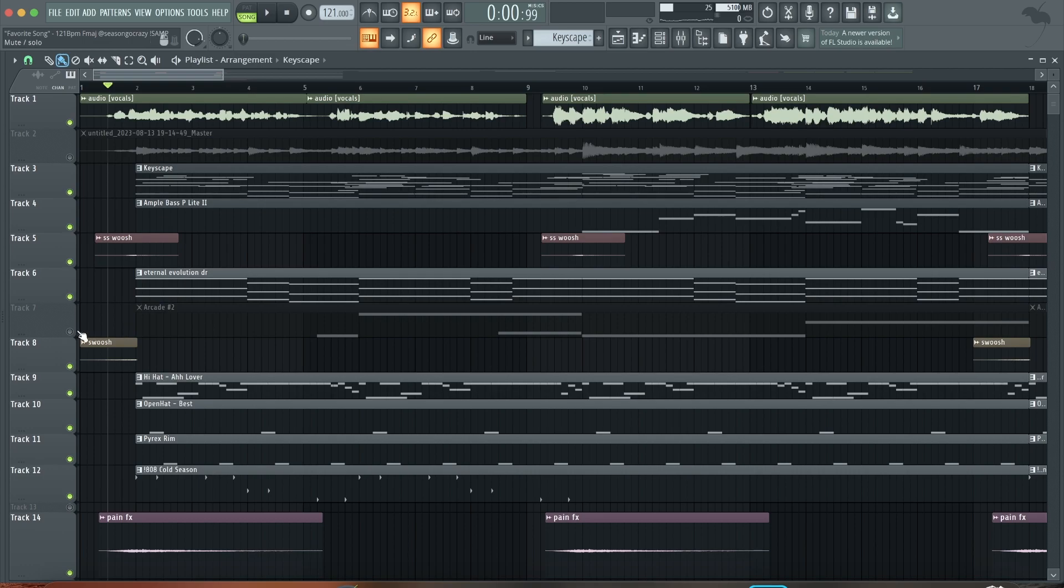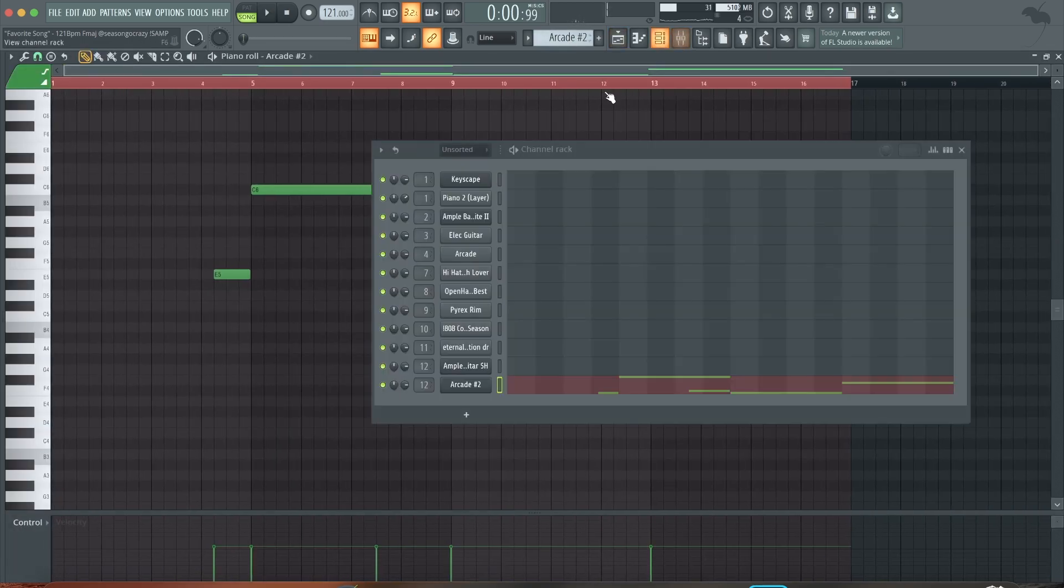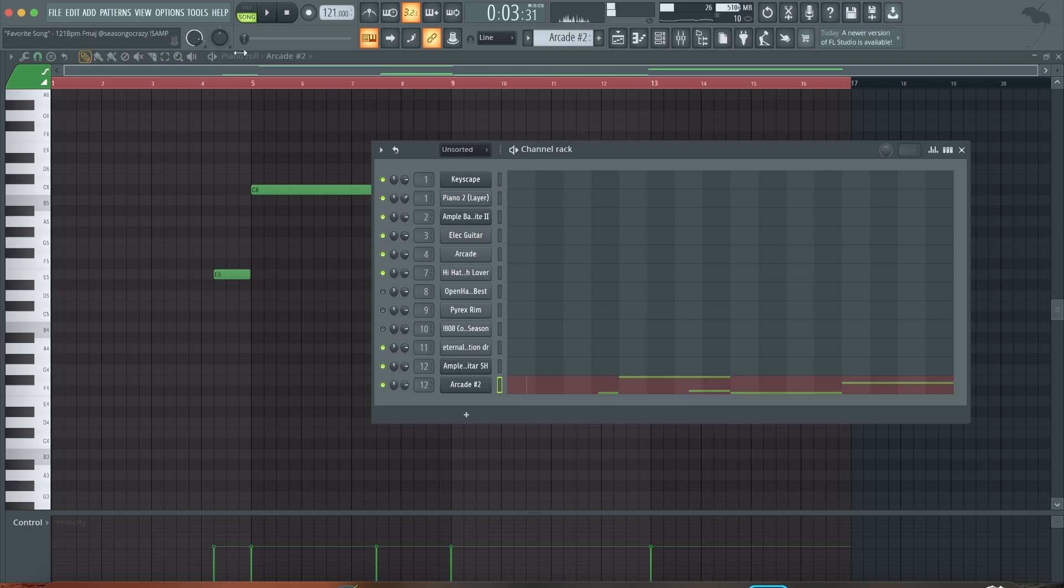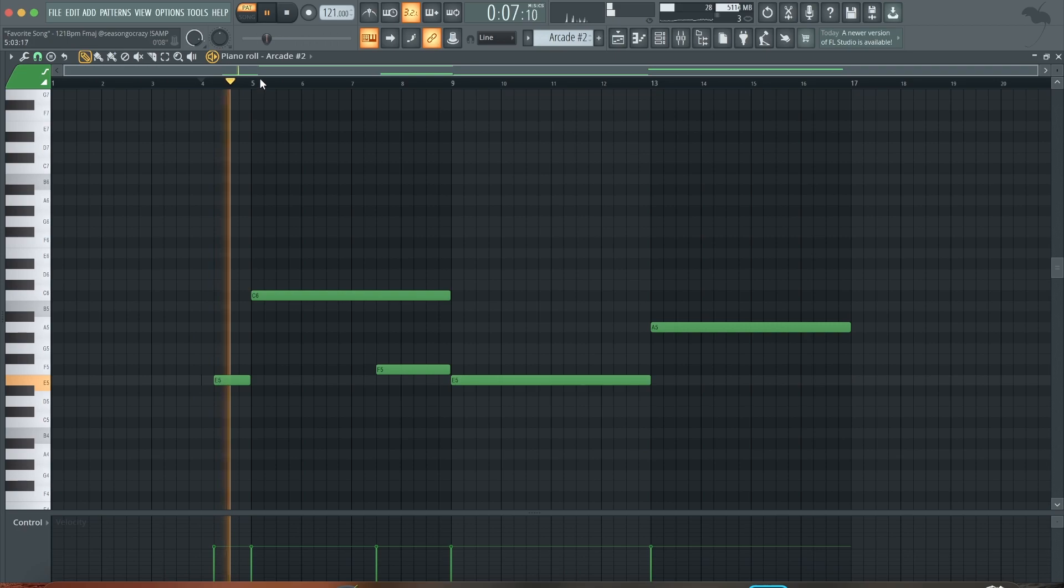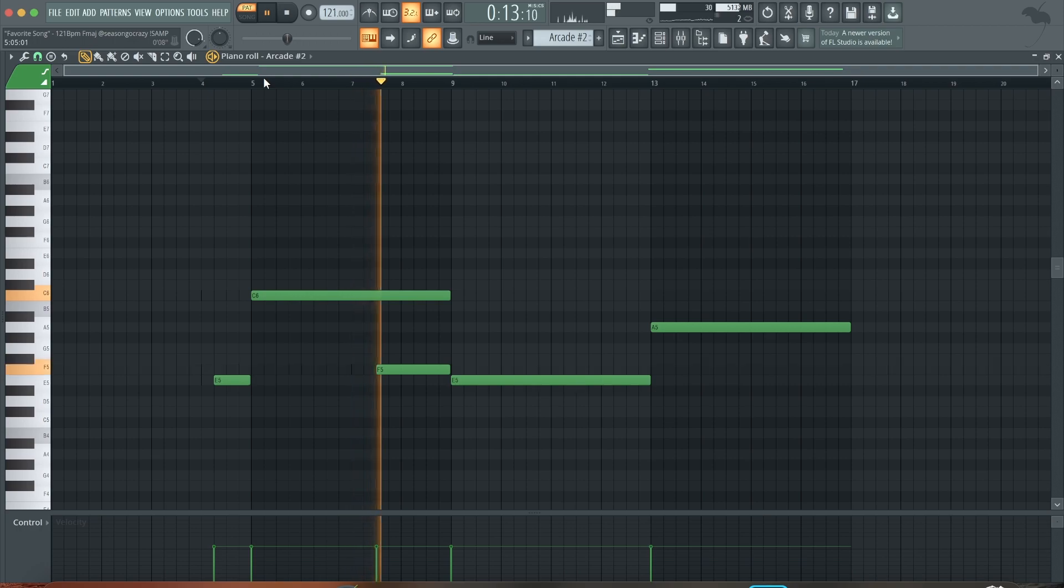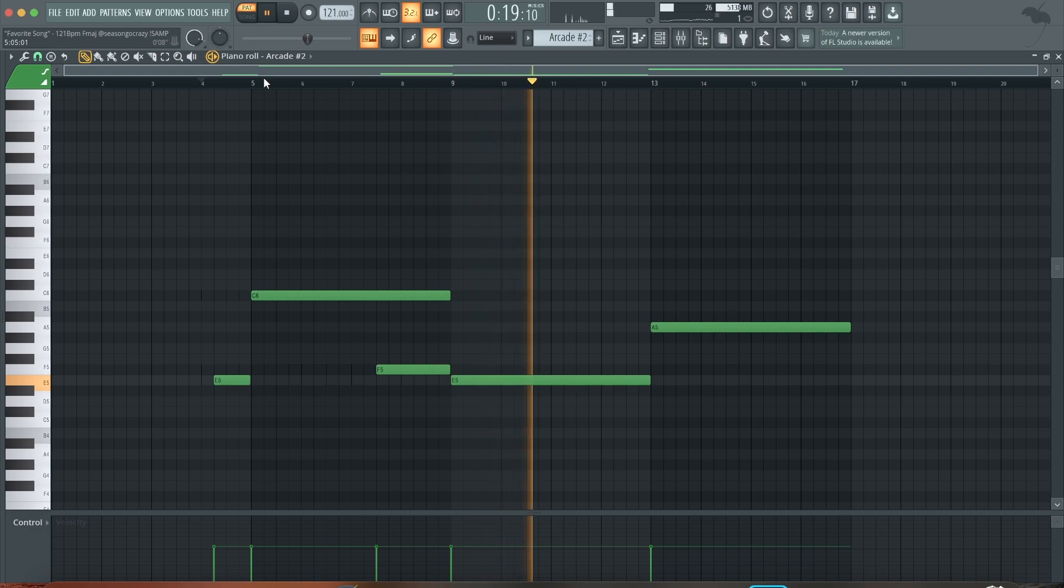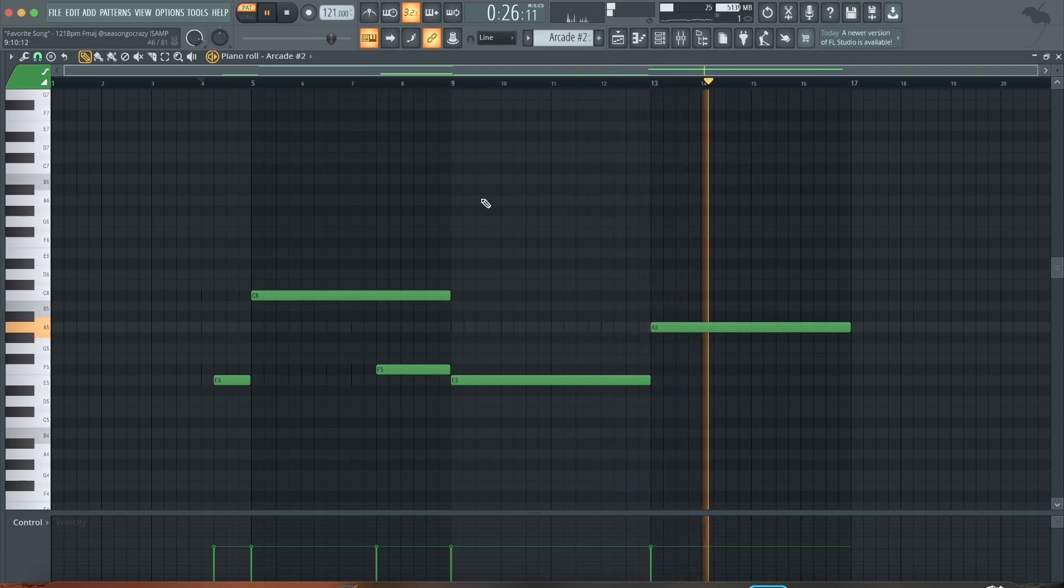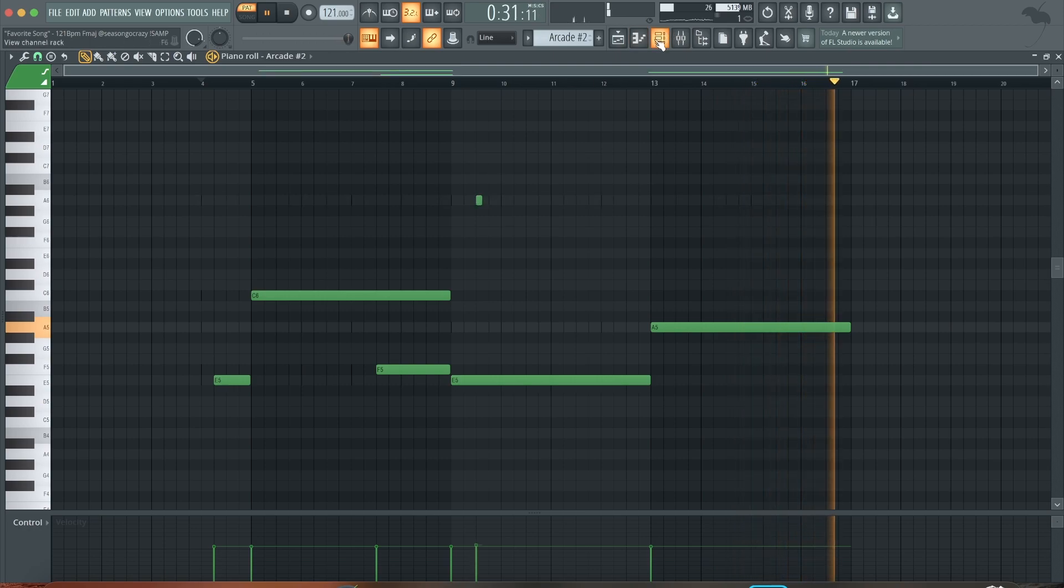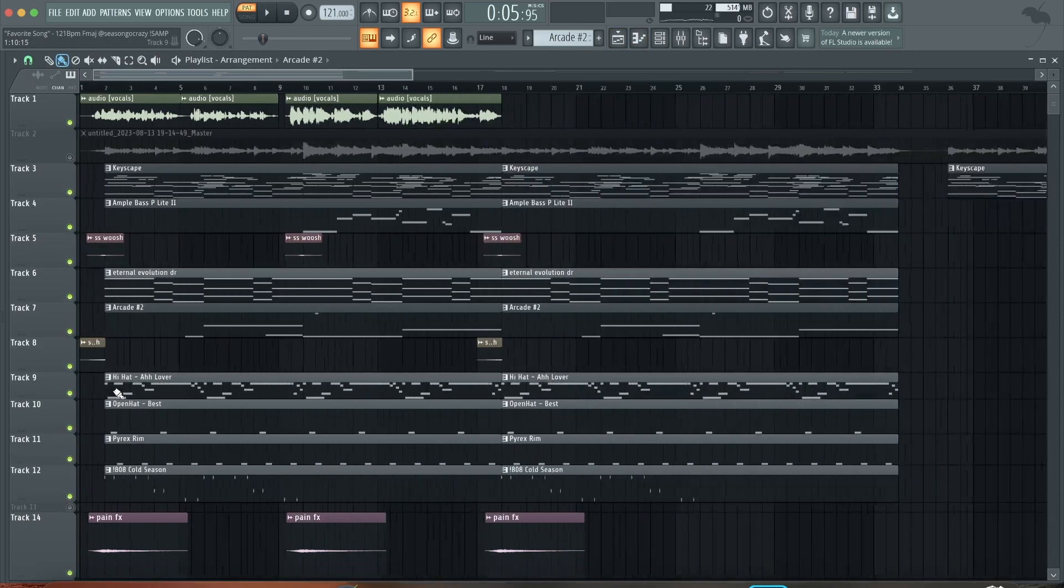And I got the final thing - it's Arcade right here. Yeah, I love using Arcade for guitars and vocals.